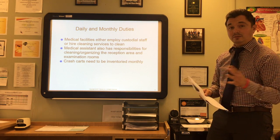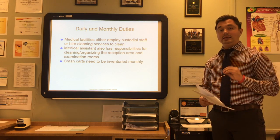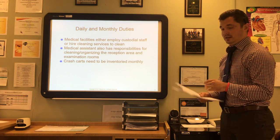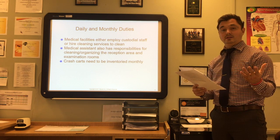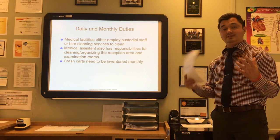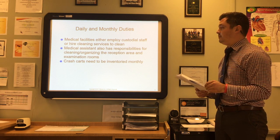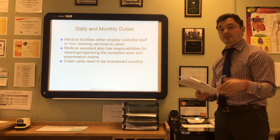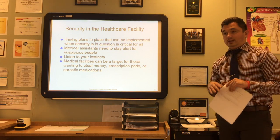Medical assistants also have daily and monthly duties. It is important that the medical practice be clean and organized — that is a daily task that never stops. Medical facilities may employ custodial staff or hire cleaning services. The medical assistant has responsibilities for cleaning and organizing the reception area and examination rooms. Crash carts need to be inventoried monthly to ensure all supplies are fully stocked and ready to go.